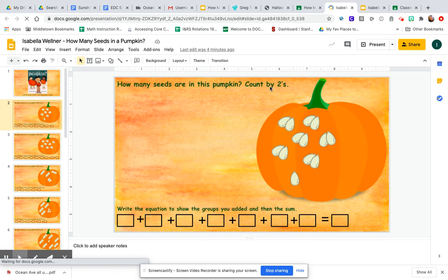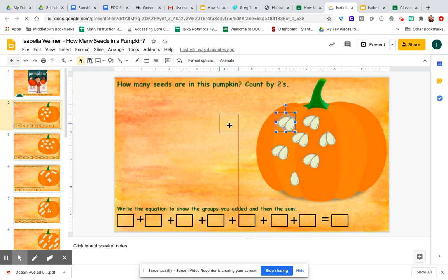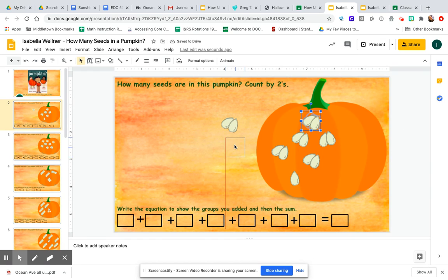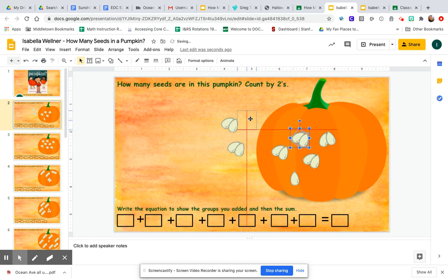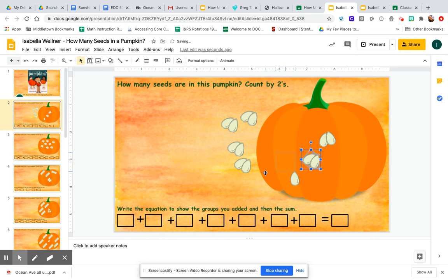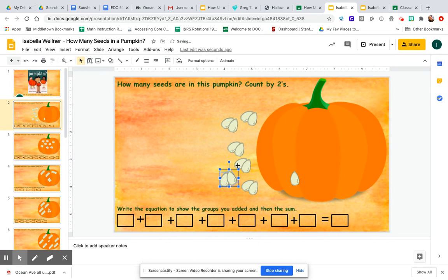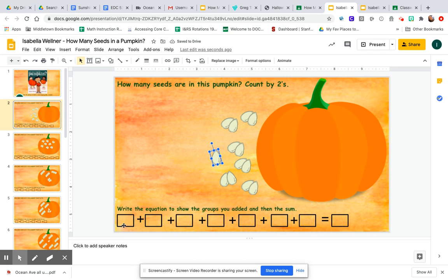I'm going to go to the next slide and I see: how many seeds are in this pumpkin — count by twos. So I'm going to click on each group of two and drag them out of the pumpkin, and I'm going to count them: two, four, six, eight, ten, twelve — and one more is thirteen.